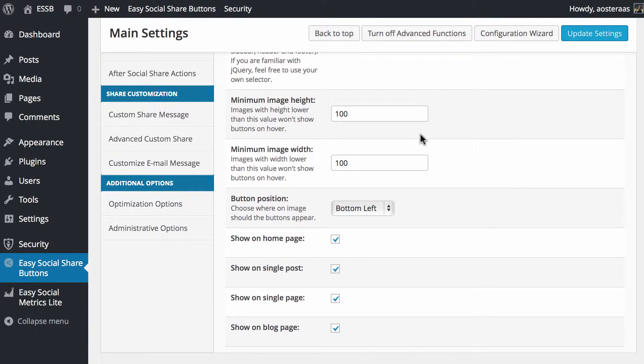We also have some options here for the minimum image width and height. So if you've got small images it won't actually appear on them. The defaults here are 100 and 100 pixels respectively.